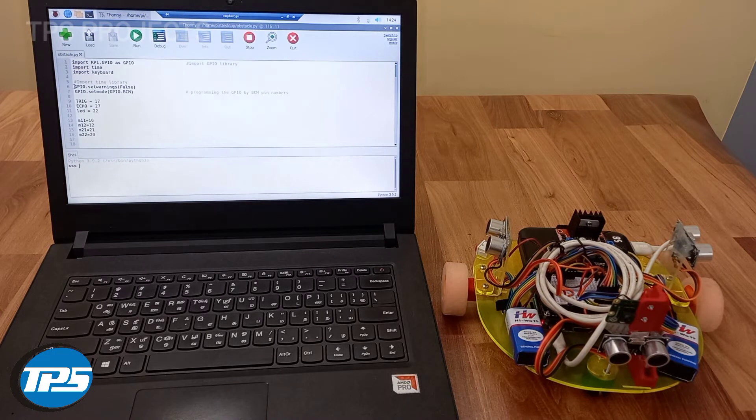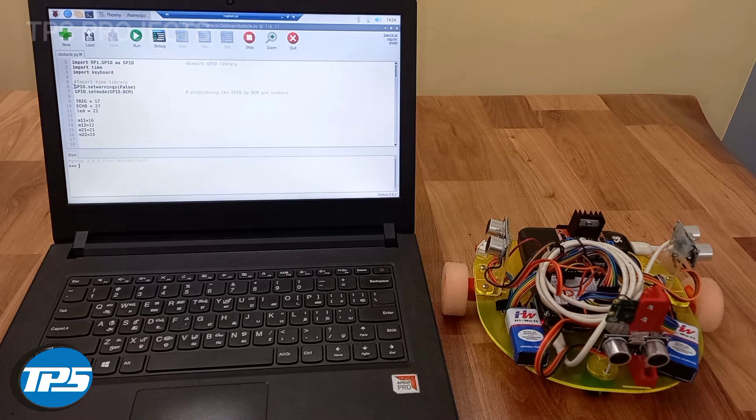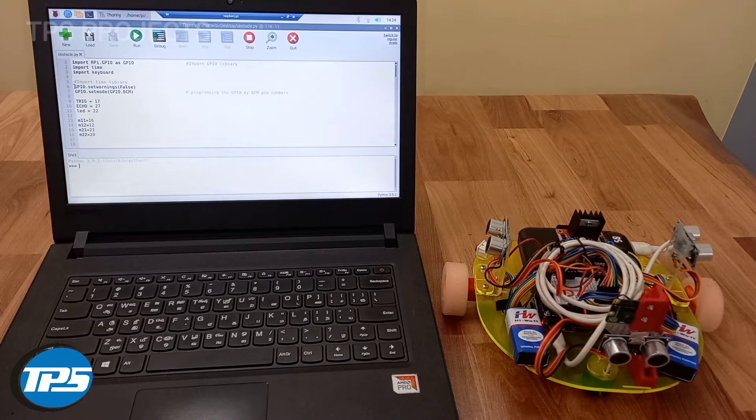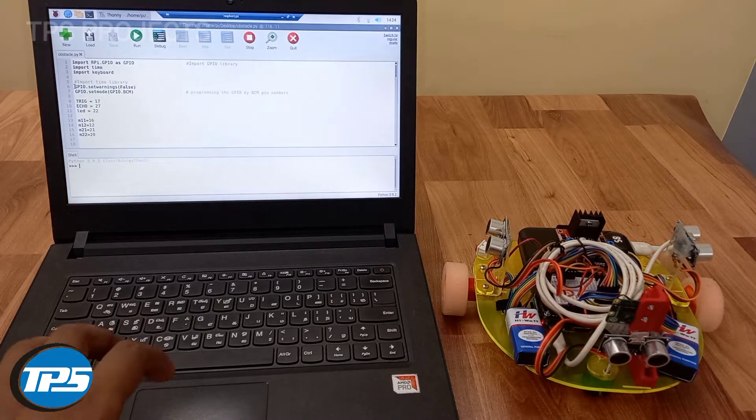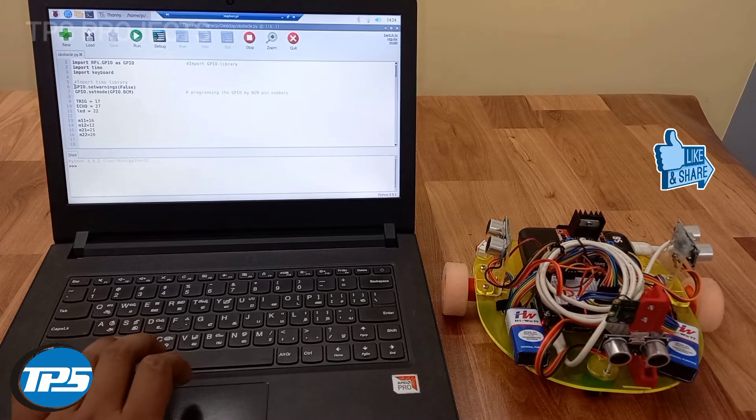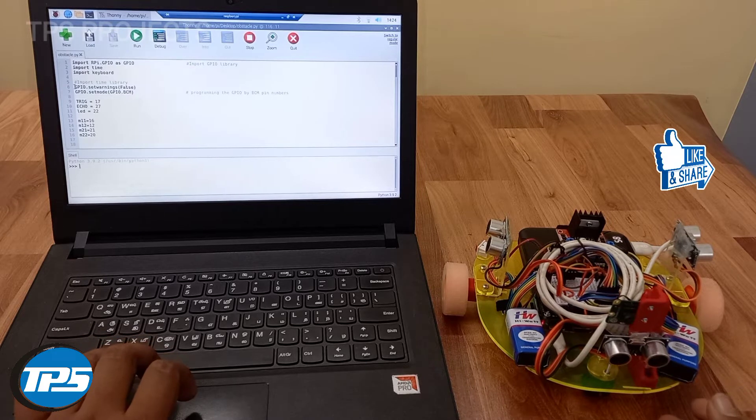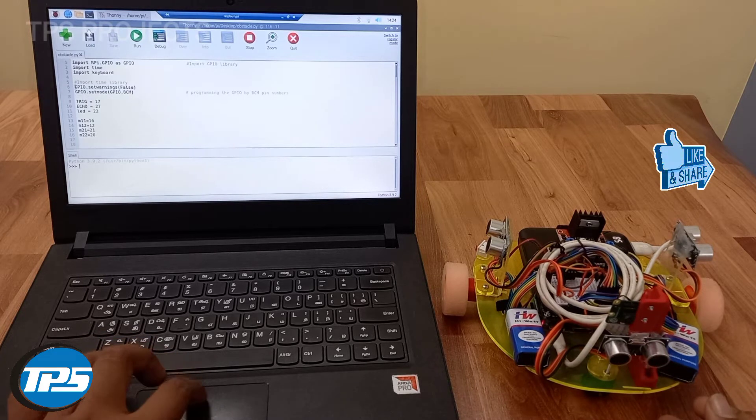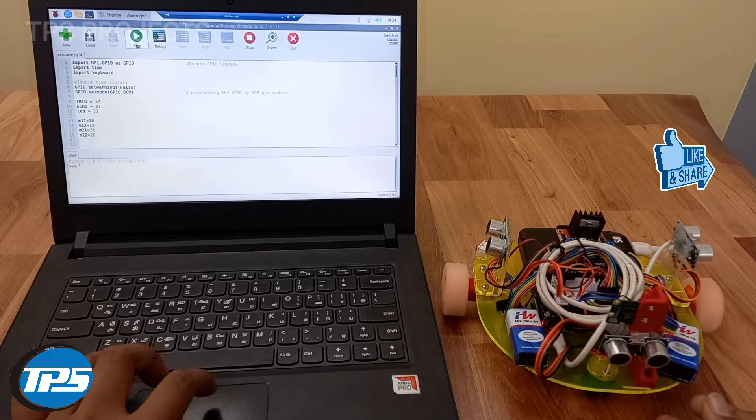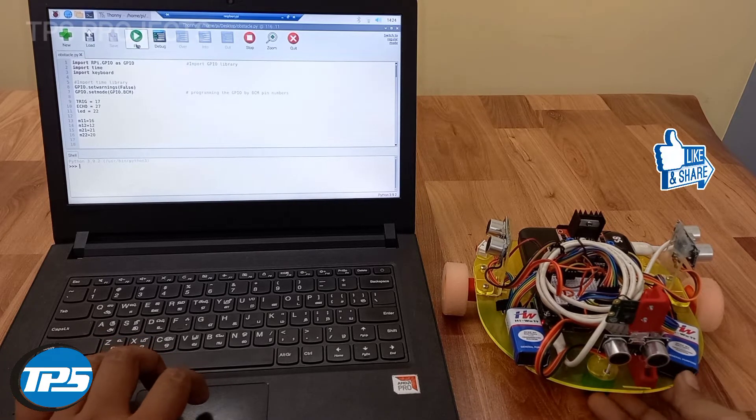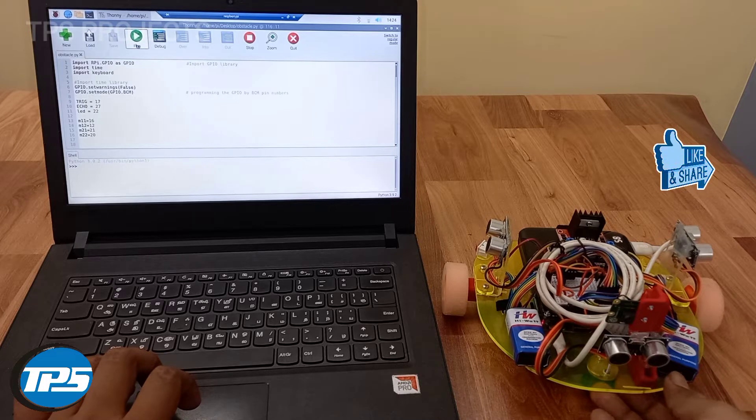Here we can see the code for obstacle avoidance using ultrasonic sensor. We can run the code.